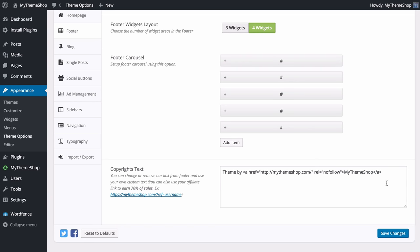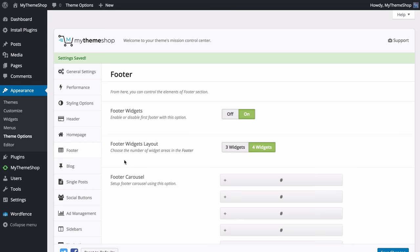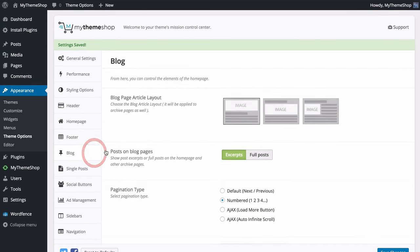Finally in the footer you have the option to change the copyright text, remove or change the link to mythemeshop.com, or use your own custom text. You can also use the MyThemeShop affiliate link to earn 70% of the value of sales you refer — follow the link to the affiliate program. Save those changes once done.